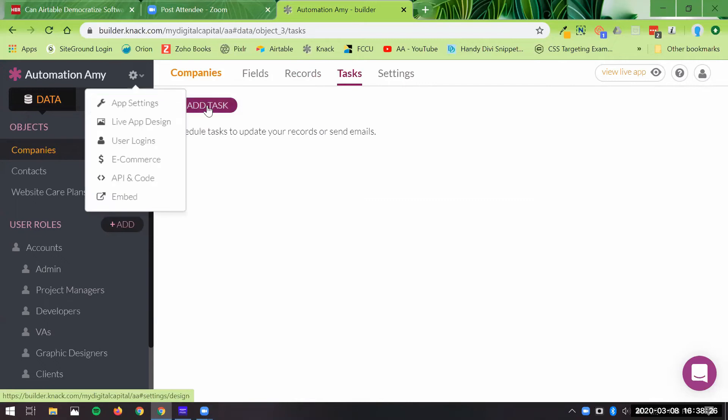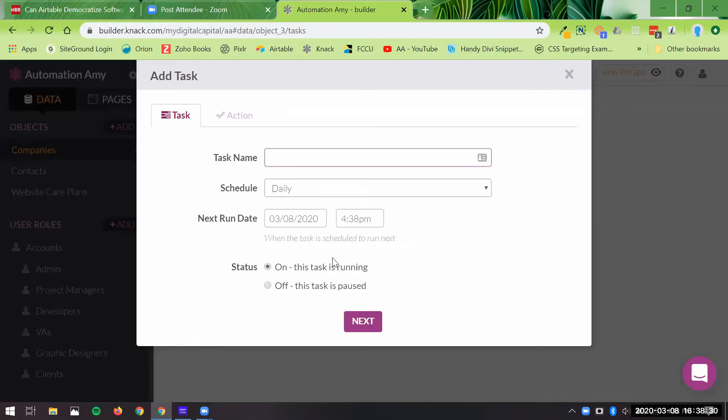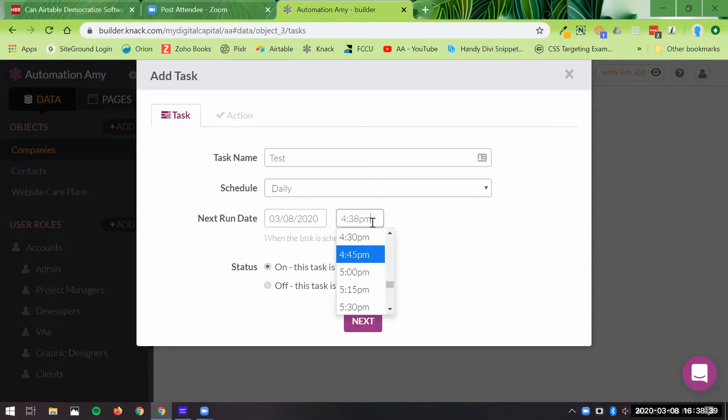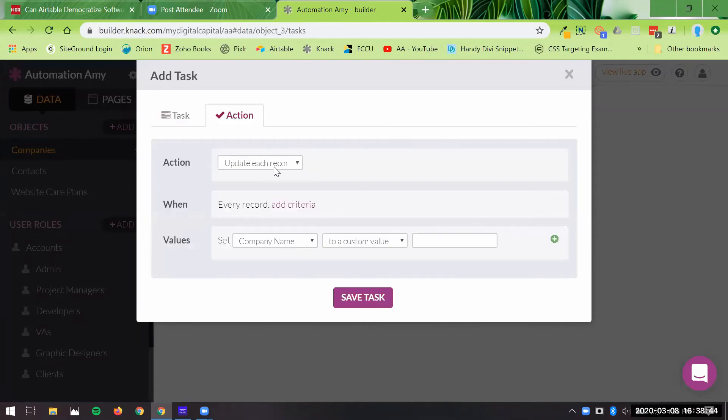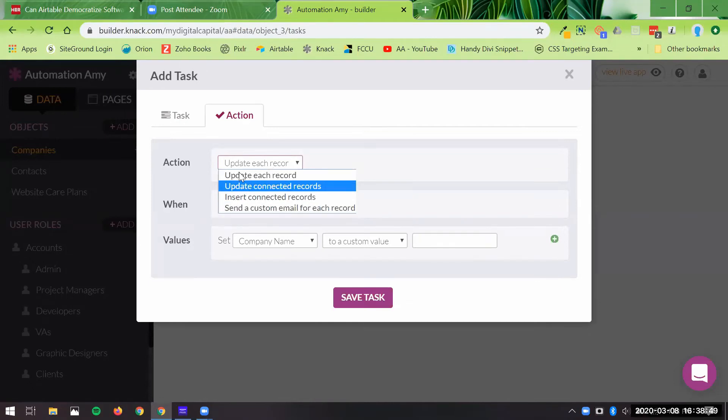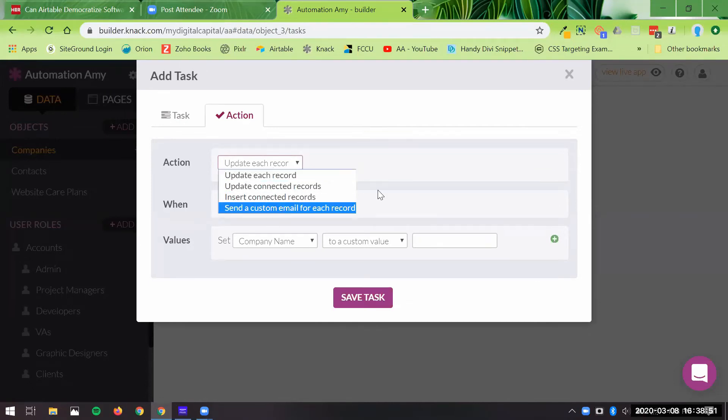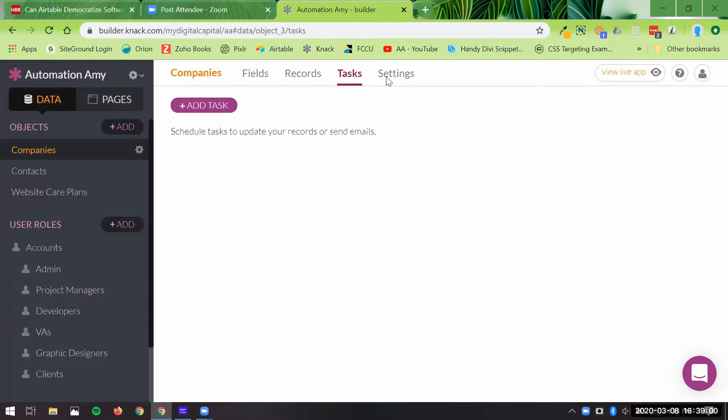The other thing that you can do in here a little bit easier is different tasks. So you could say, let's just call this test task. It's going to run at five o'clock, and then the action is going to be, at this time every day, you can update something, insert something, send a custom email, set different criteria and values. So that is kind of innately built in and a little bit easier to add into your system than in Airtable.